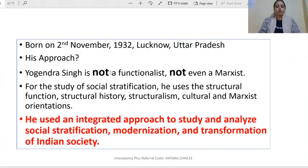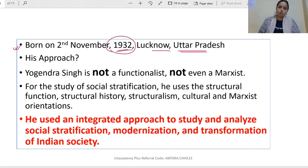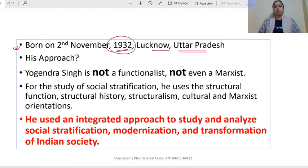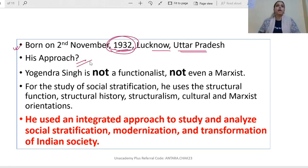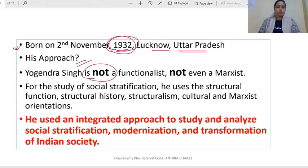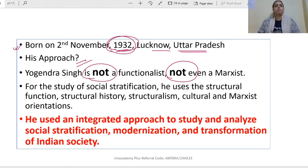First, let's look at some details about him. He was born on 2nd November 1932 in Lakna, Uttar Pradesh — so he does not belong to contemporary or recent times, but to 1932. Now, one must ask: what is his approach? Yogendra Singh is an Indian sociologist, but his approach is neither functionalist nor Marxist — we cannot fit him into any single category.